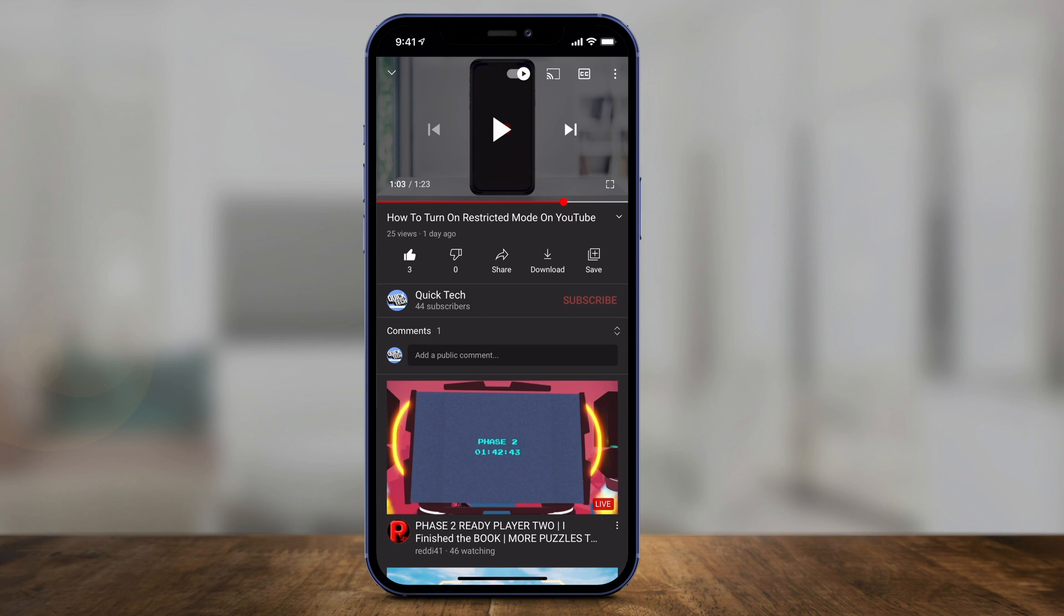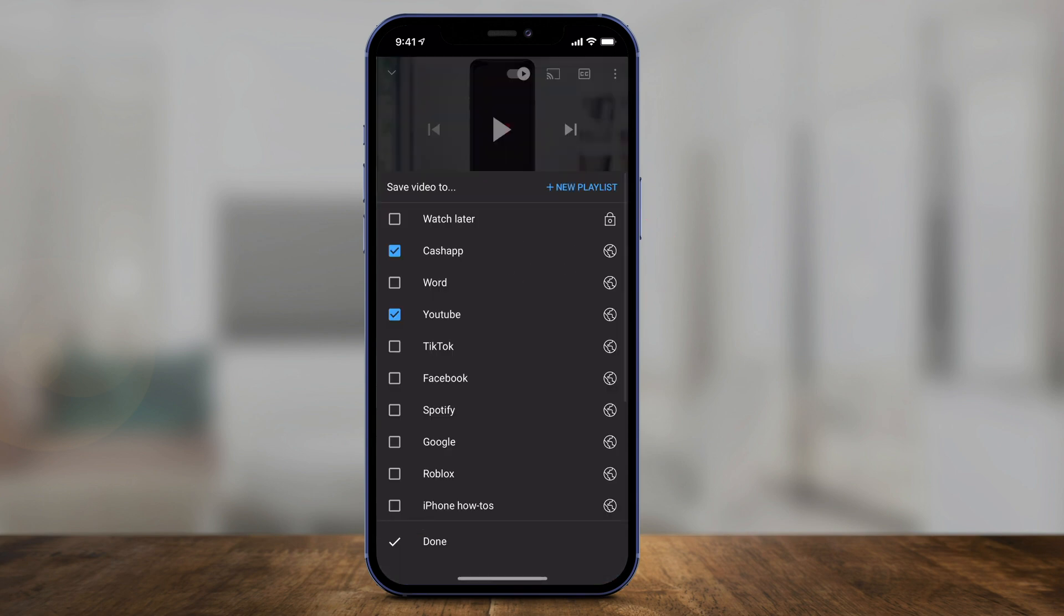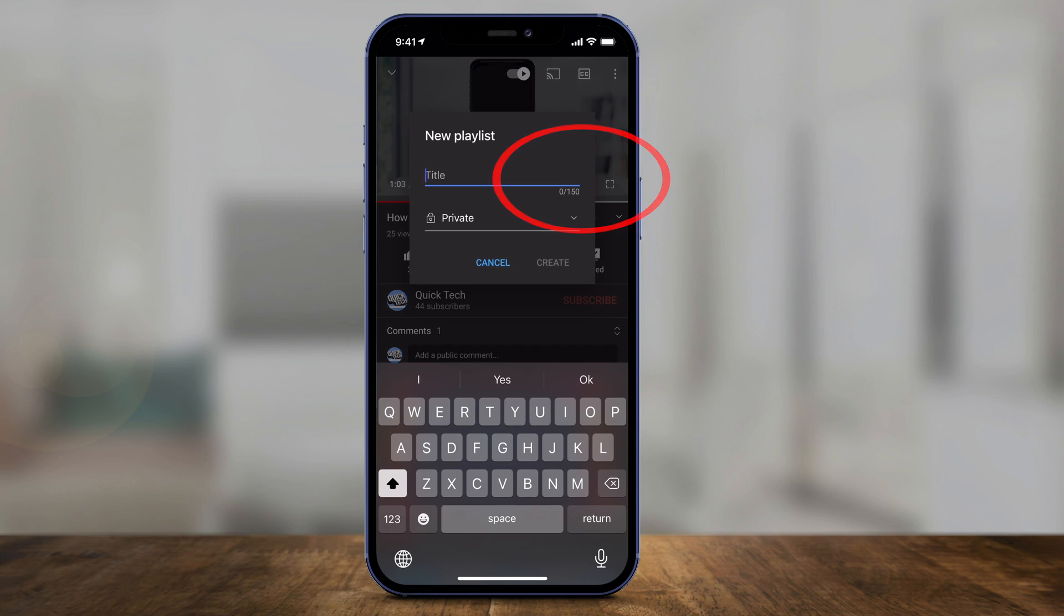But on the phone, this is what you have to do. First, you have to save it to a playlist. Press the save option right here under the video, right next to download. Press save and you should get this pop-up. When you press that, I'm going to press new playlist.